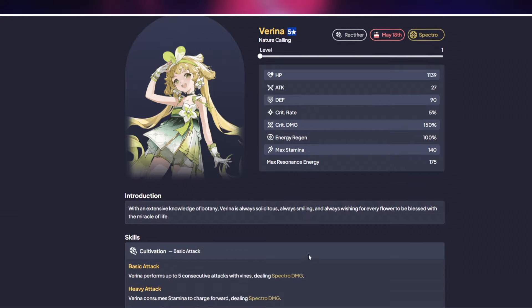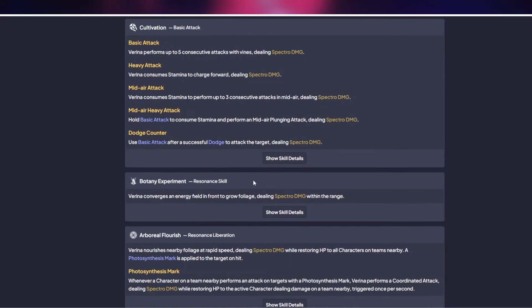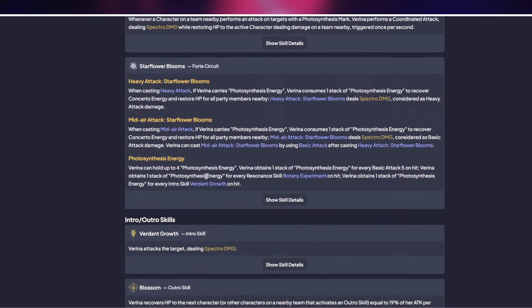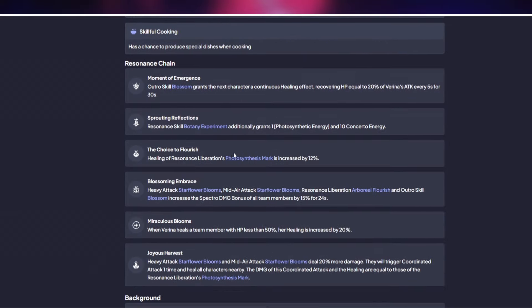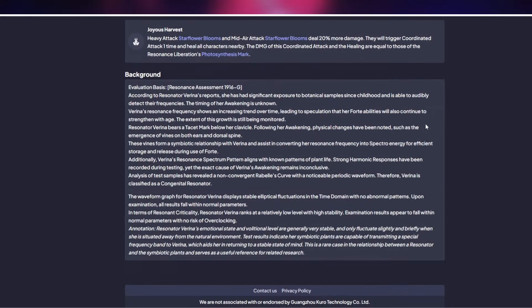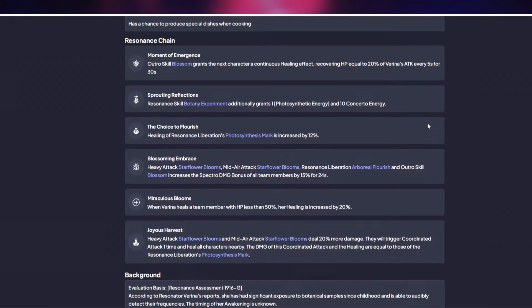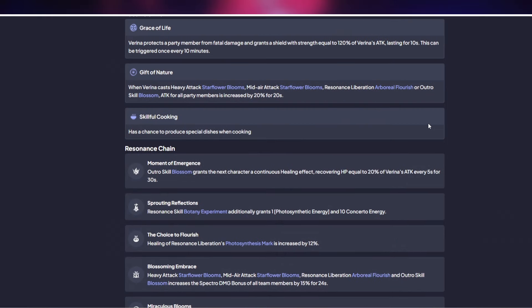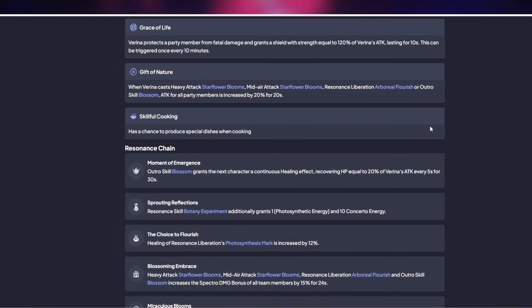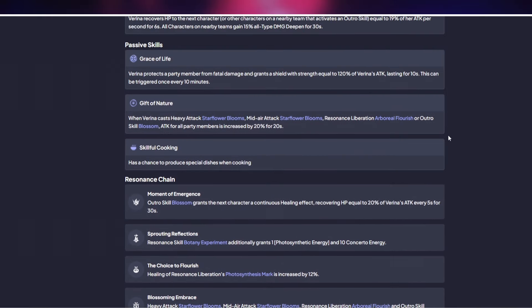And she also protects you from dying once. There's a lot of text to read through but she basically protects you from dying once which is definitely going to be something you need. She protects a party member from fatal damage and grants a shield equal to 120% of her attack. This can only be triggered every 10 minutes. However this is very important because early on your character levels are going to be extremely low and you're just not going to be good enough to dodge every single attack.